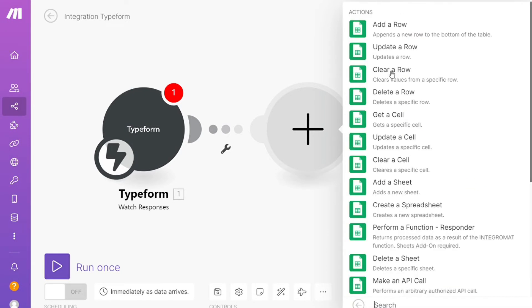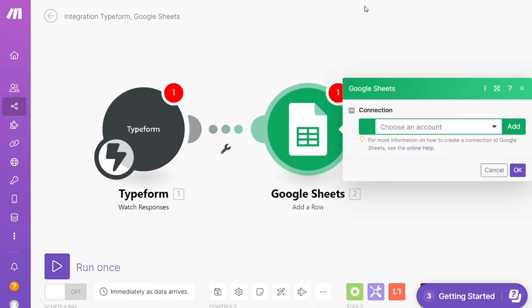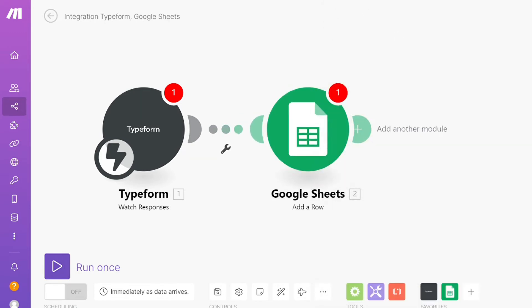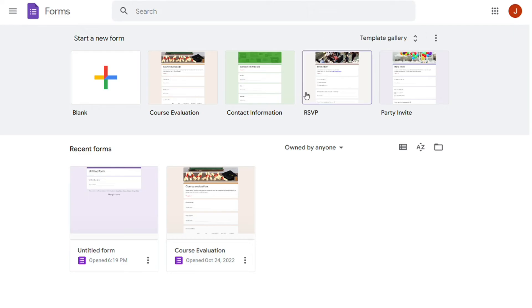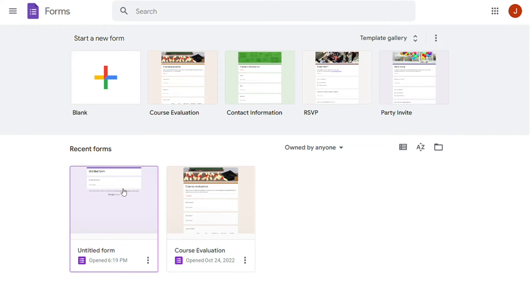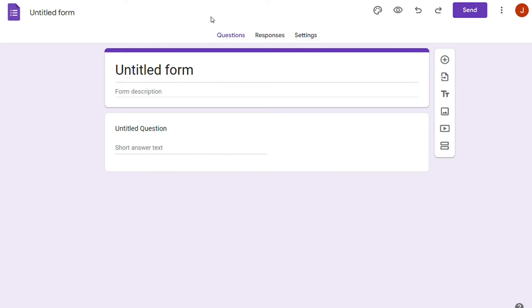On the other hand, Google Forms doesn't support integration with third-party apps alone. You can add images or documents from Drive and attach YouTube videos, but that's about it. But again, with Zapier...